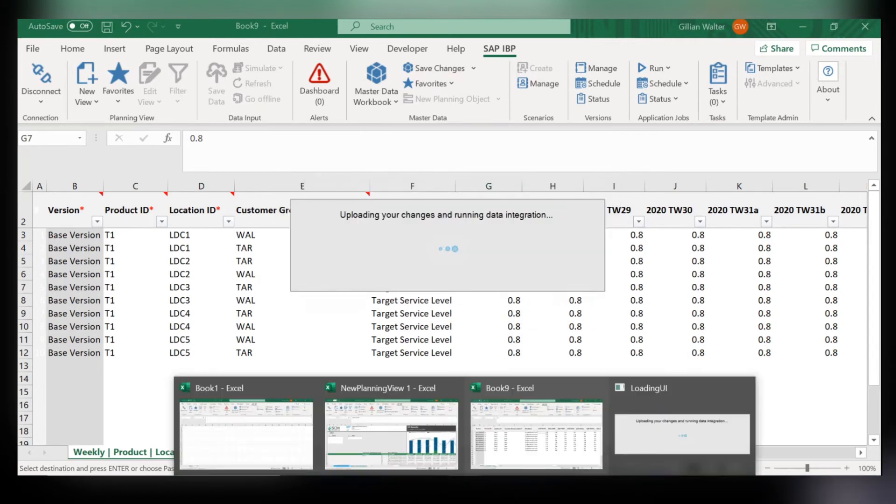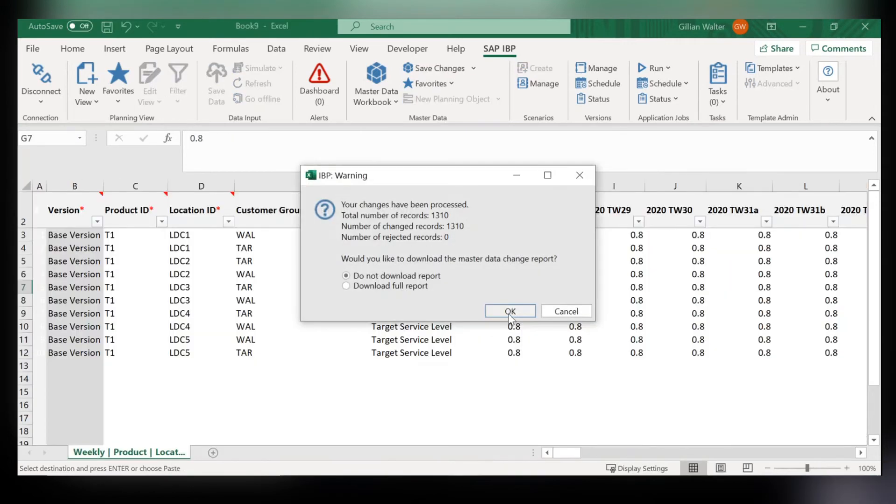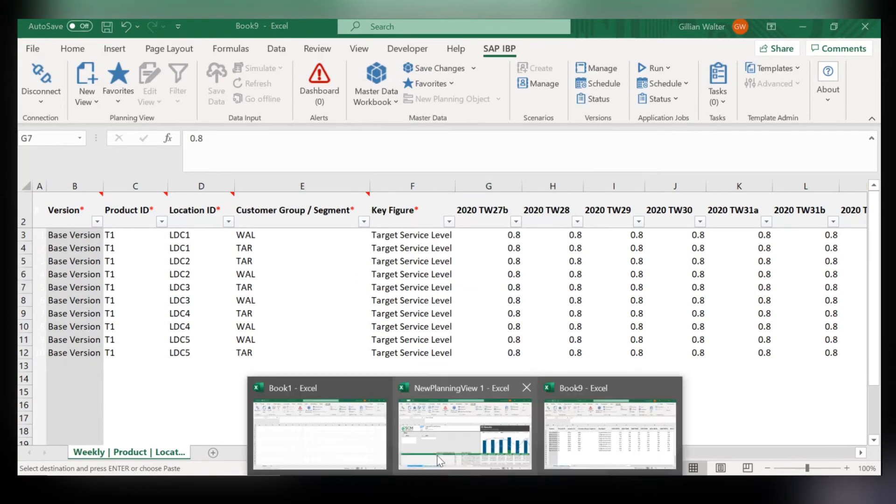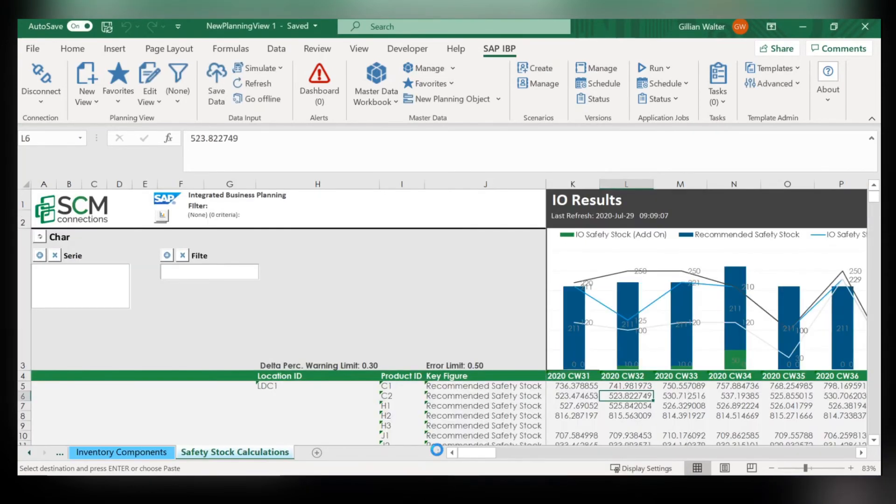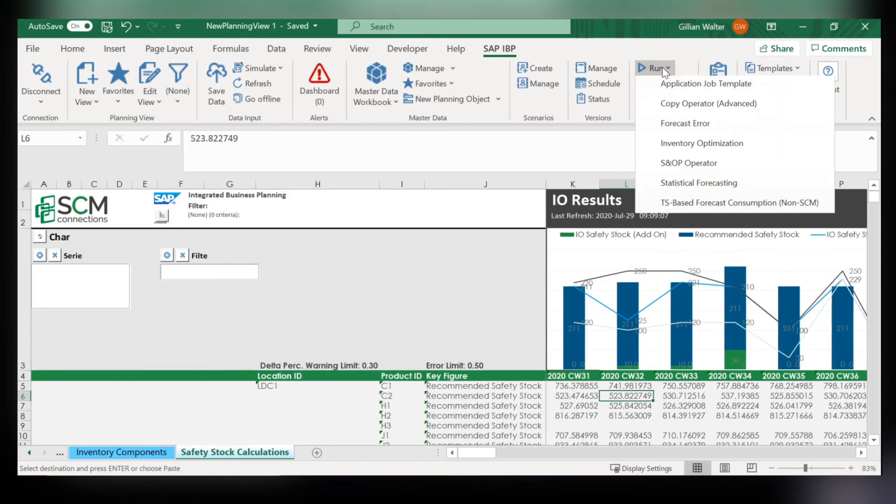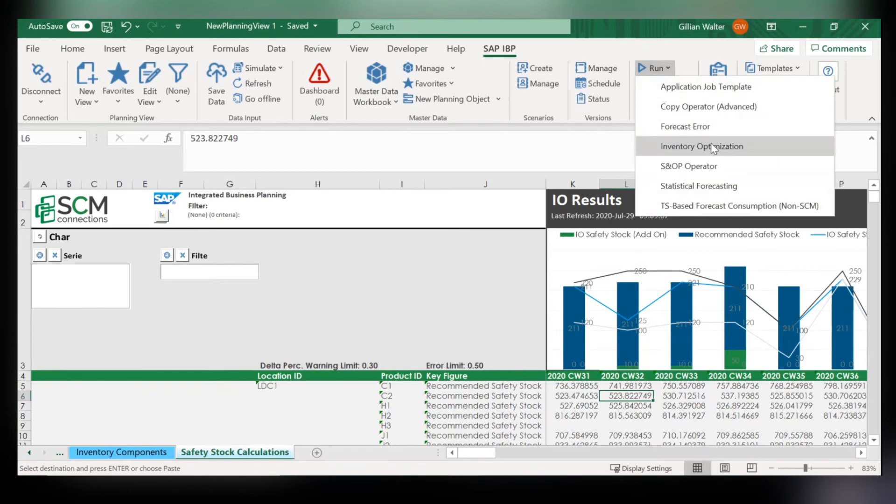And next you head over into one of your planning views. And as you can see here none of these safety stock values are over 800. They're all well under a thousand. These are going to change based upon the target service levels that we just adjusted.